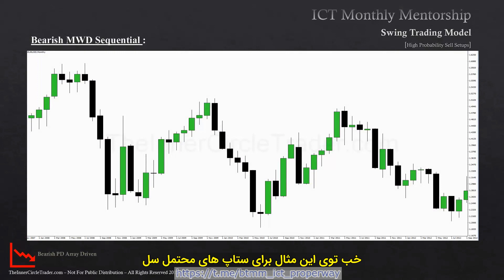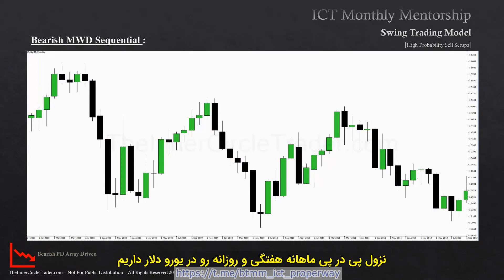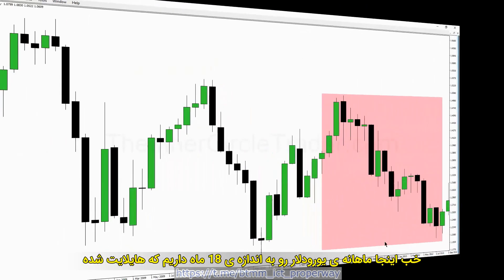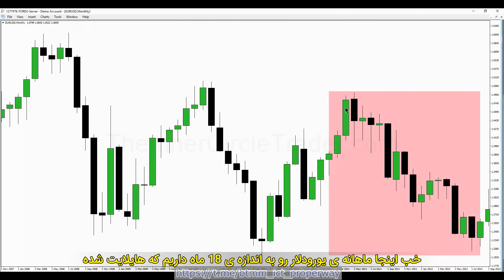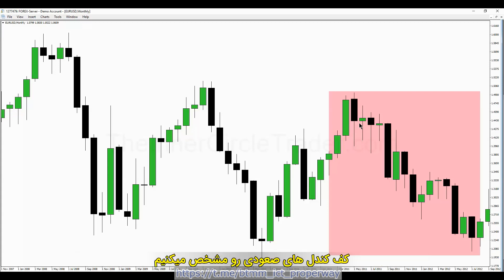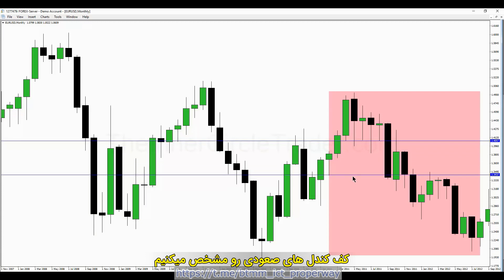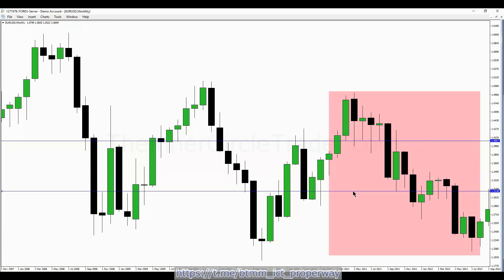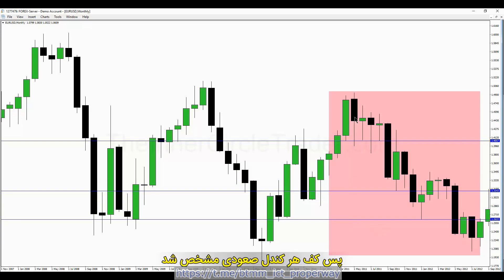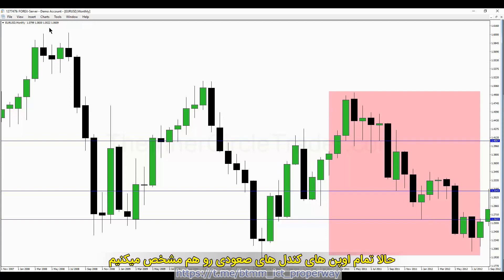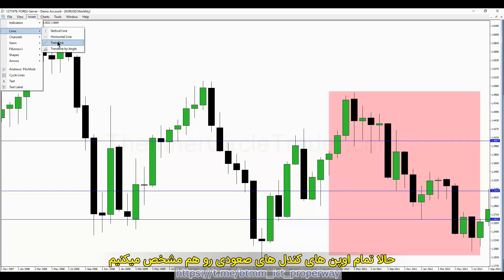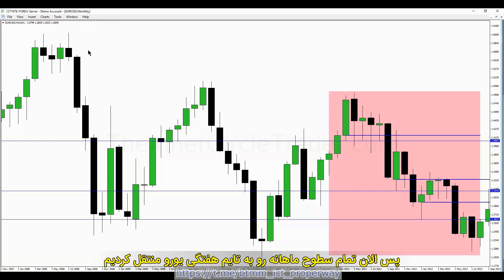For this high-probability sell setup example, we're going to look at the monthly, weekly, daily sequential with the euro dollar. On the monthly chart we have 18 months of data highlighted. Inside that range we're going to look at all the premium PD arrays and draw out our up candles with the lows noted, along with the openings on those up candles, before dropping down to the weekly chart.